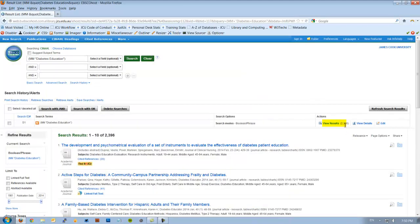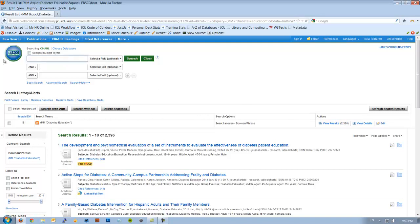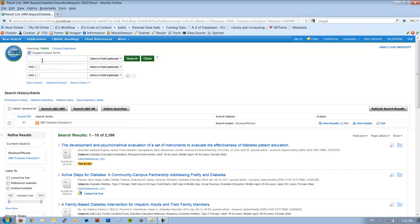Now I get 2,396 articles, so that's great. So what I'm going to do now is actually completely ignore that because I'm going to search for my second term. I'm going to tick that box and then I'm going to put in Aboriginal and Torres Strait Islanders because that's the population group I'm looking for.